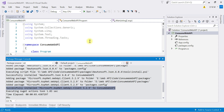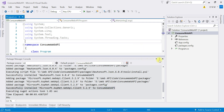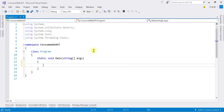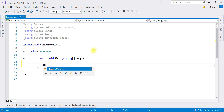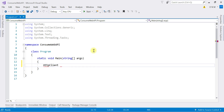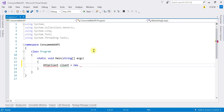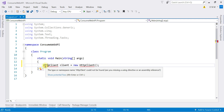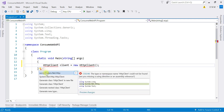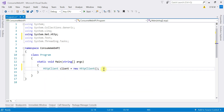The first step is to create an object of the HttpClient class. So: HttpClient client = new HttpClient(). We may need to add a namespace, so first we add the required namespace: using System.Net.Http.